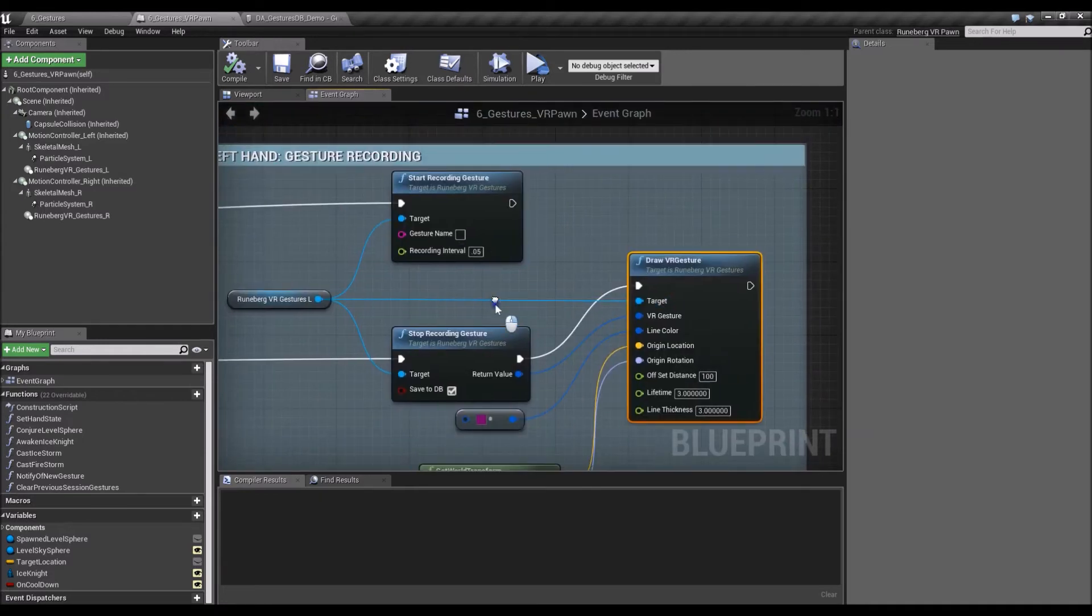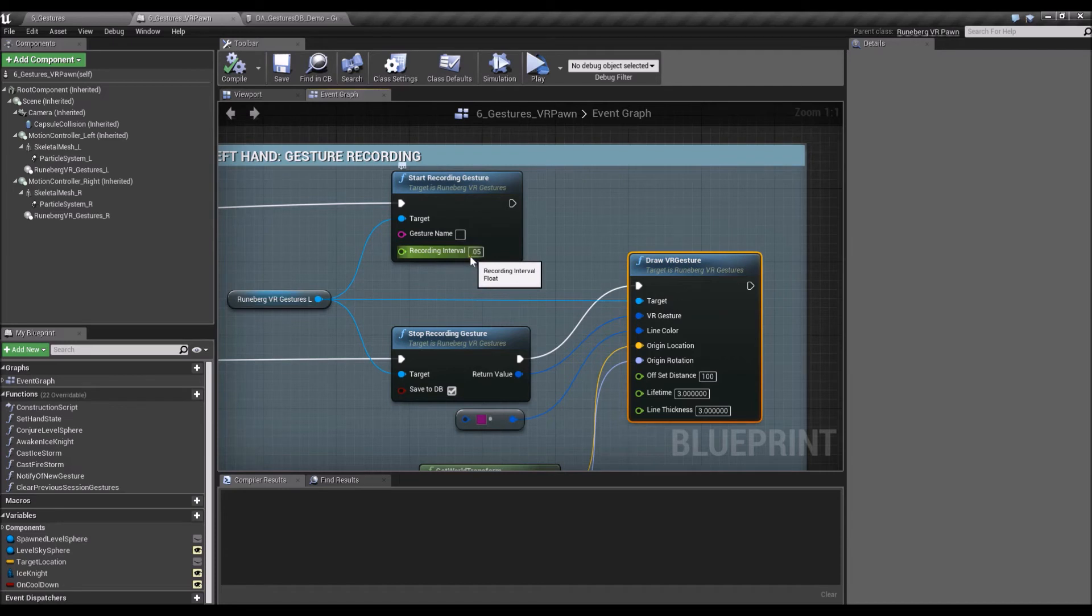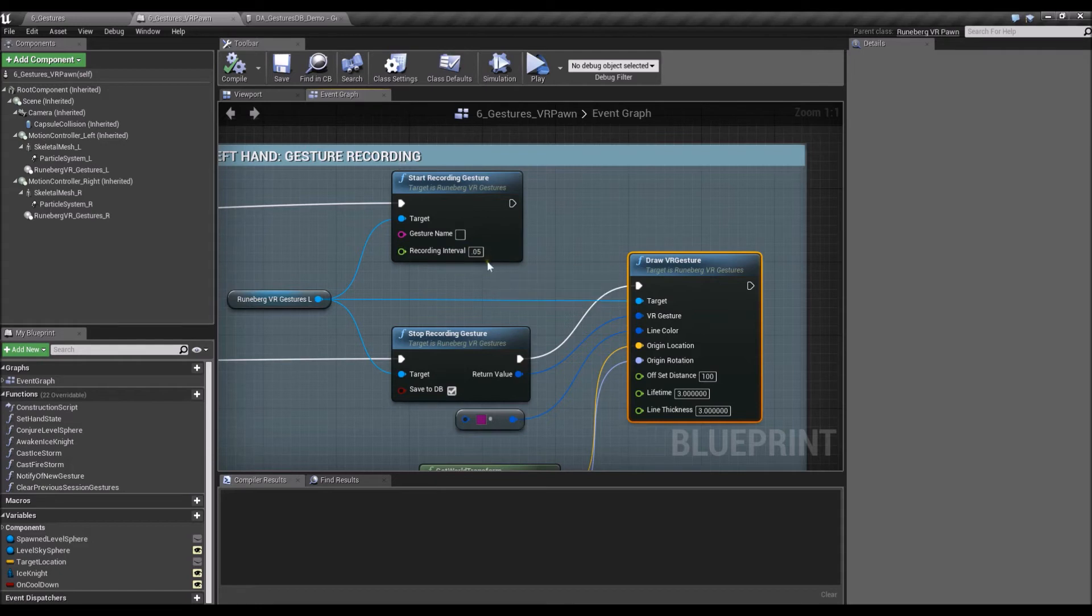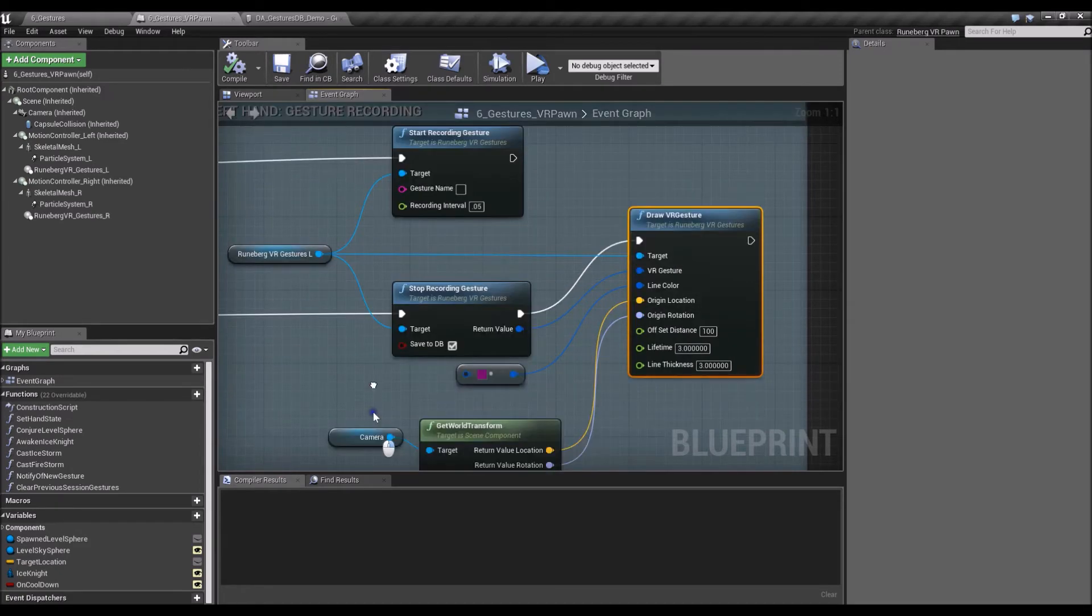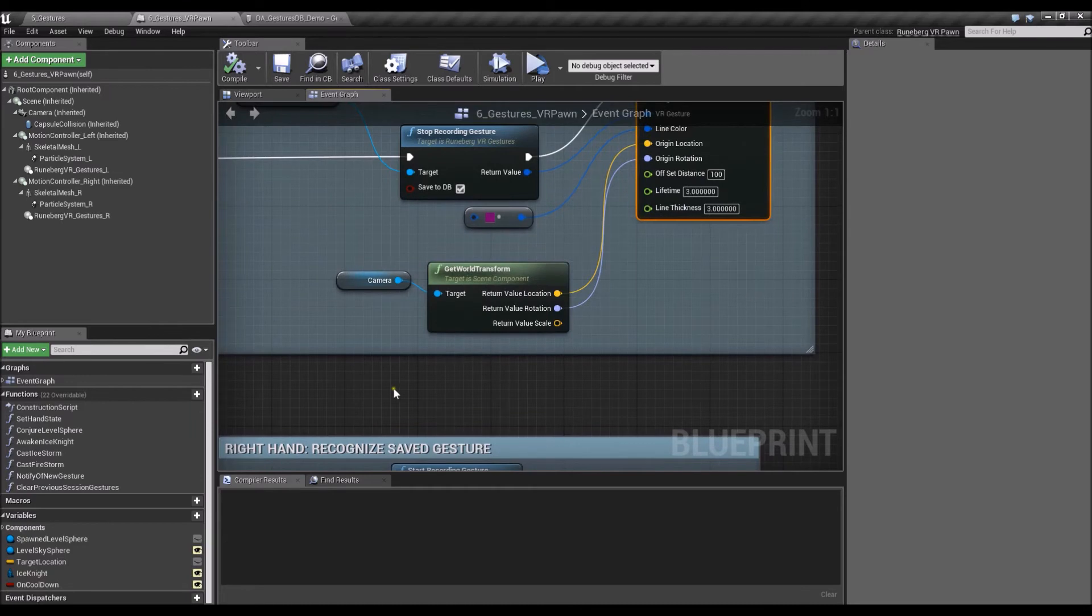So 0.05 means it will record a point in space every 0.05 seconds until you've initiated a stop recording gesture. Okay.